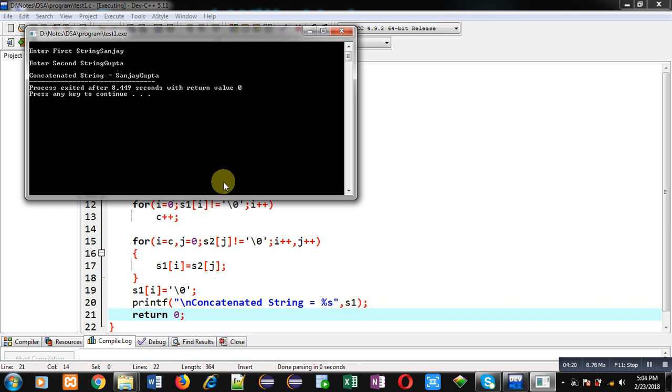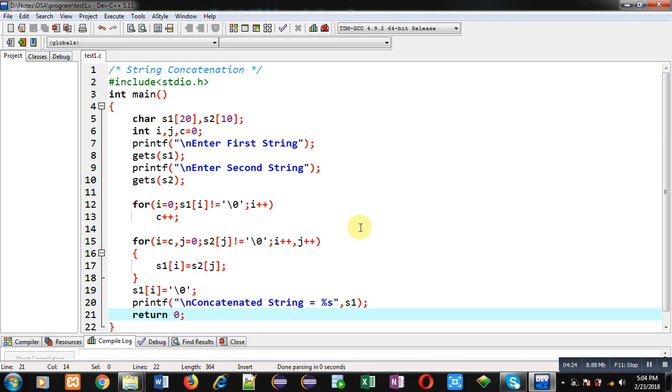So this is the process of concatenation of two strings in C programming. I hope you have understood how I have concatenated contents of two strings into a single string. If you want to watch more programming related videos, you can follow or subscribe to my YouTube channel.